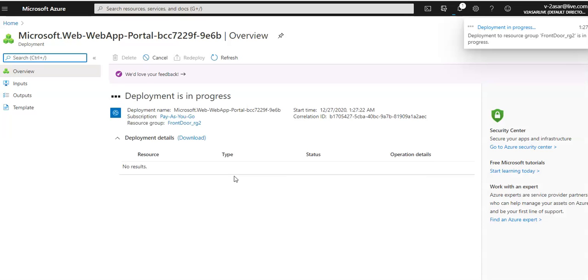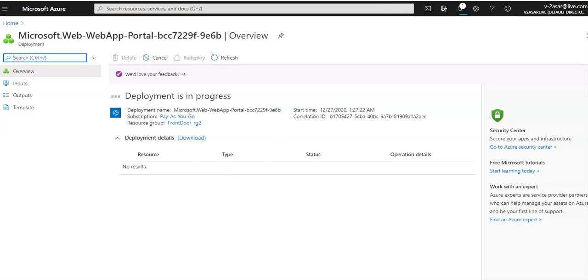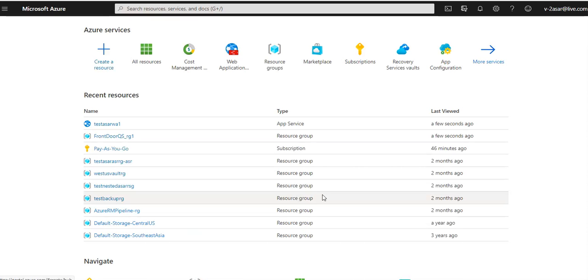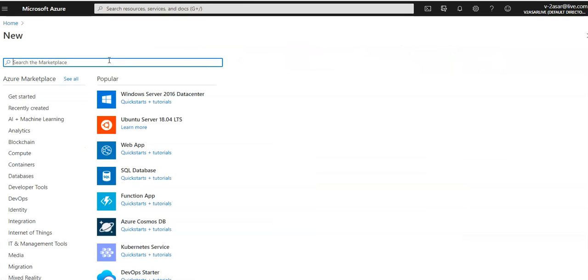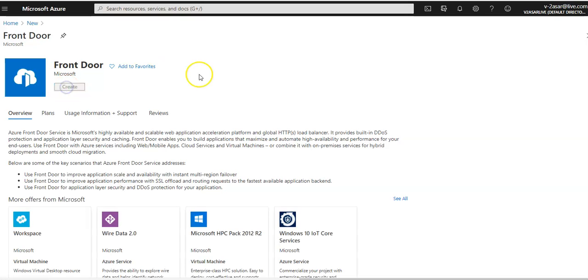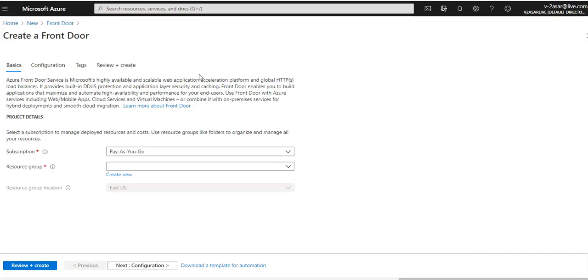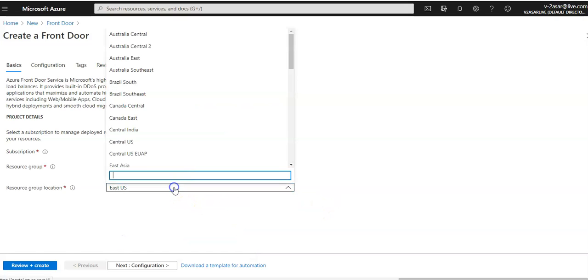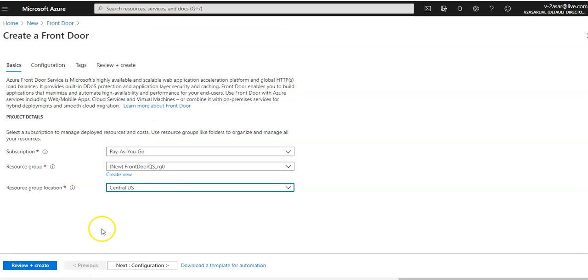Now I will create a Front Door for my application. I'll open a new tab, click 'Create a resource', and type 'Front Door'. I'll deploy it in a new resource group named 'FrontDoorQS_RG0', with the region set to Central US, and proceed to the configuration step.